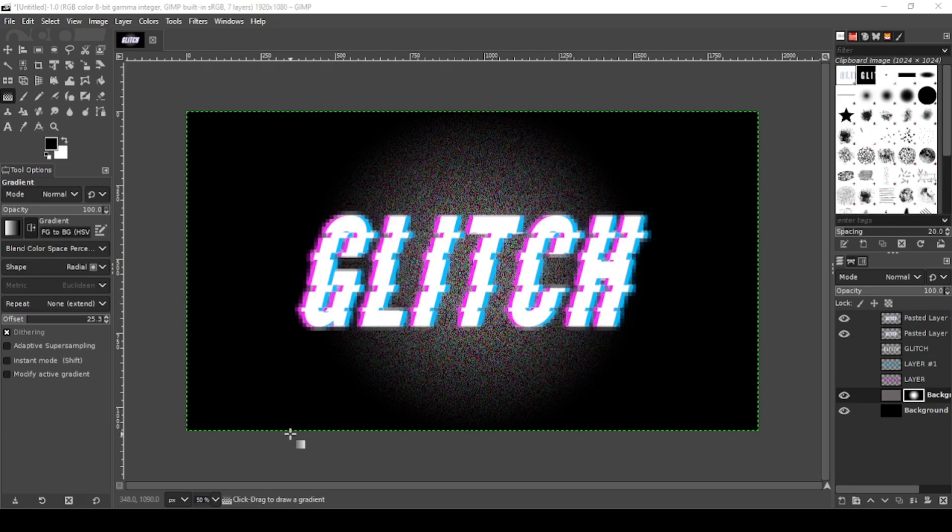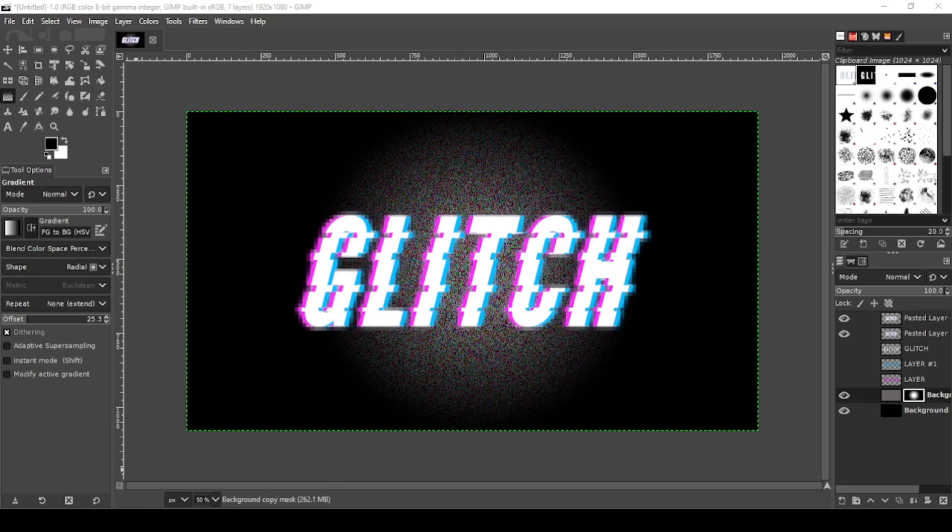In today's tutorial I'm going to show you how to make this text glitch effect with a static background. Let's get started.